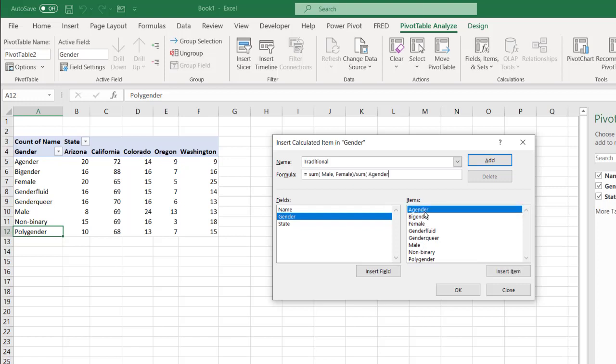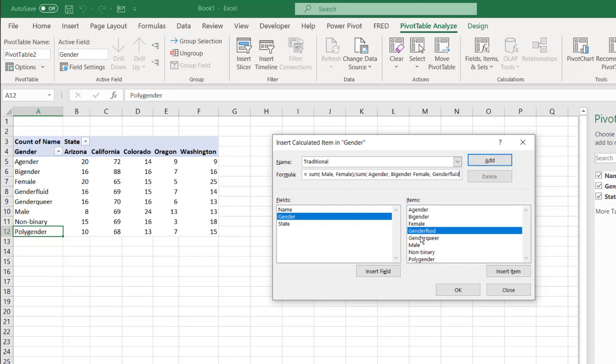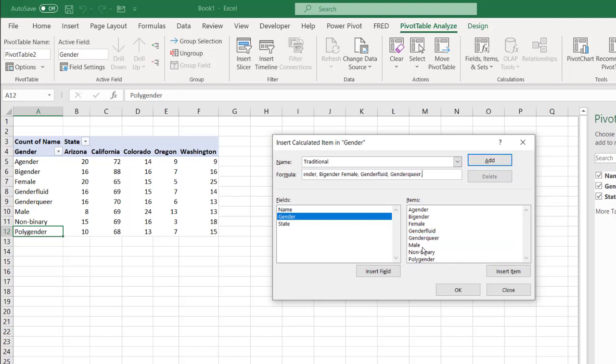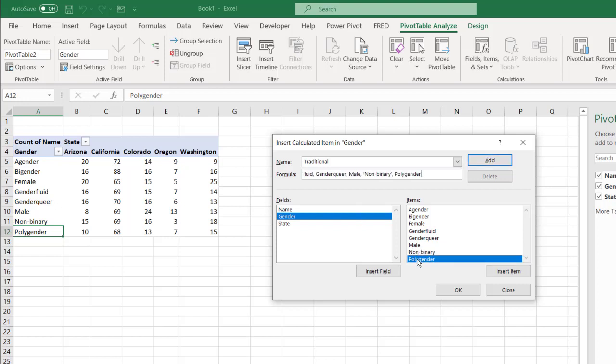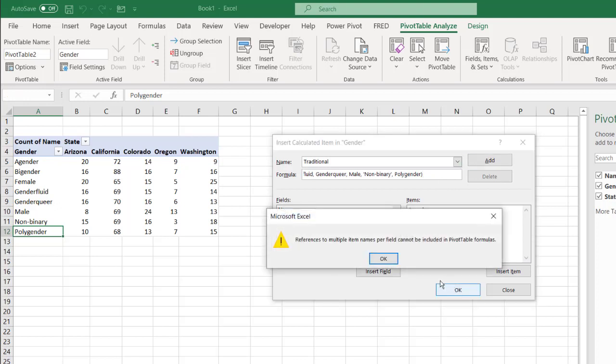So I just click on that, comma, that, comma, that... and that one. So that's the last one. All right. Close parentheses. Click OK.